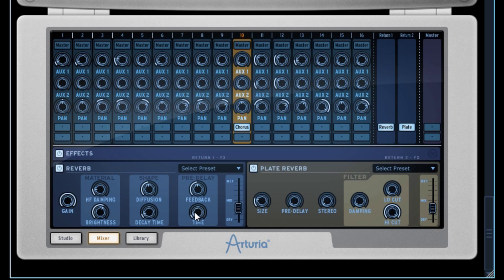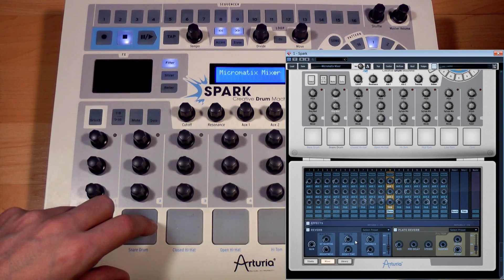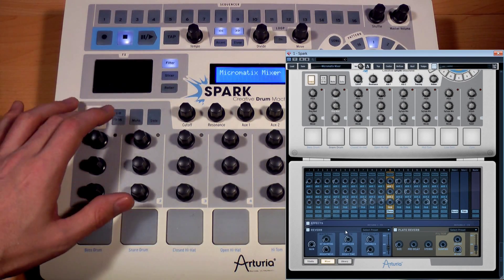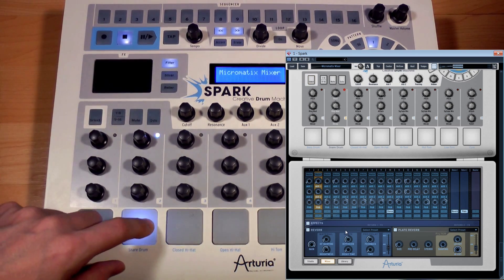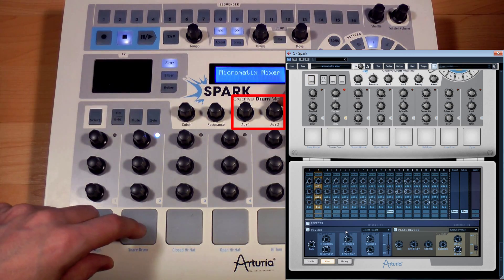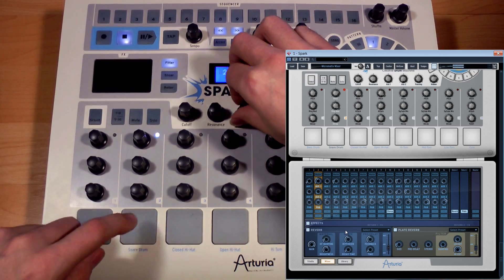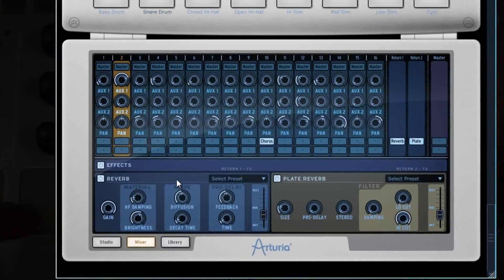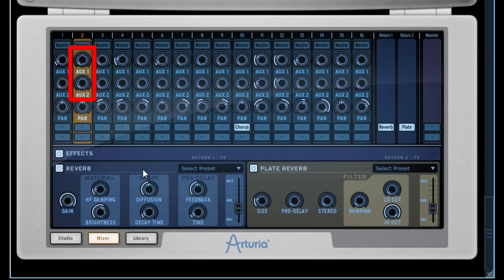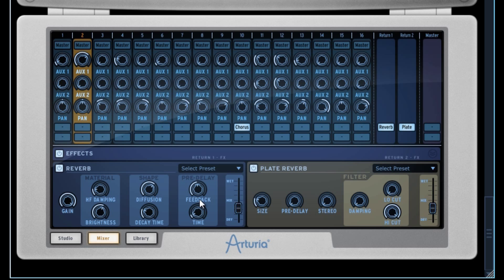To add the wanted auxiliary effect to our instrument from the controller, you need to select the instrument and turn the potentiometers Aux 1 and Aux 2. We see right away that it's also reflected on the software. Note that all effects — both insert effects and auxiliary effects — have a dry-wet slider, giving the possibility to dose the effect level in relation to the starting signal.